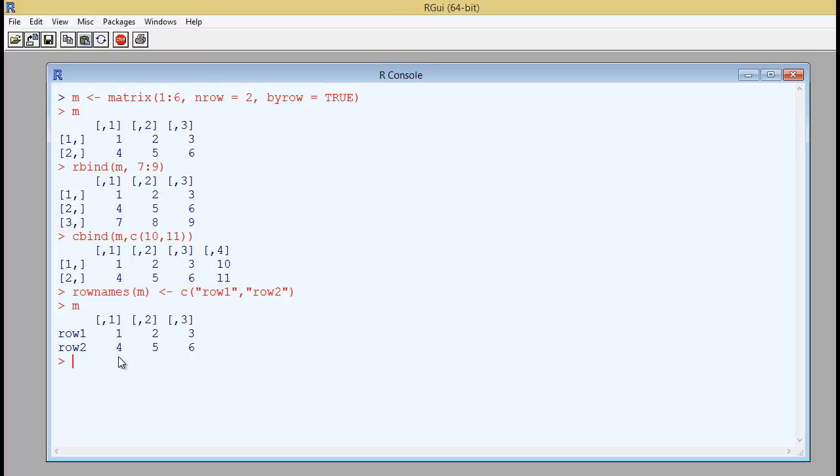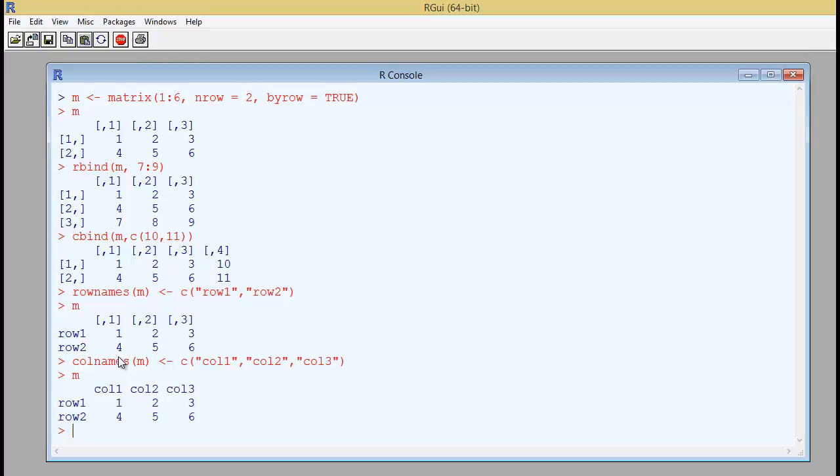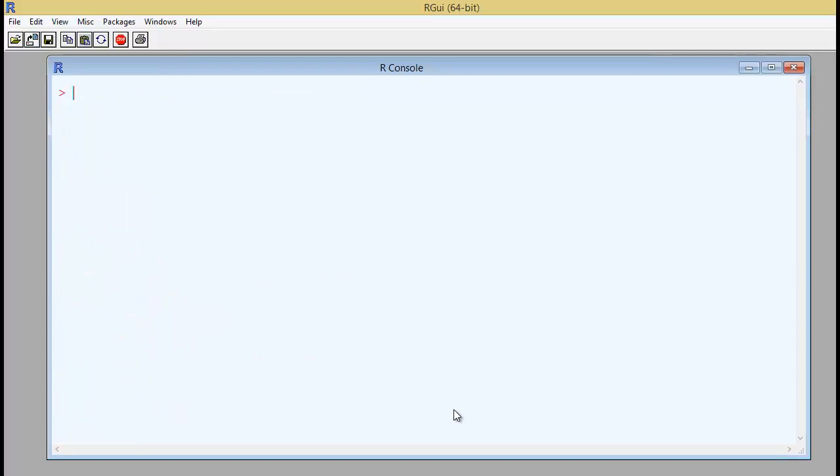Now how do you name these columns then? It's easy. It's the same thing that you use. Column names for M will begin from the combination of these vectors, which is column 1, column 2 and column 3. So if I type in M, you would have the names of the columns also.